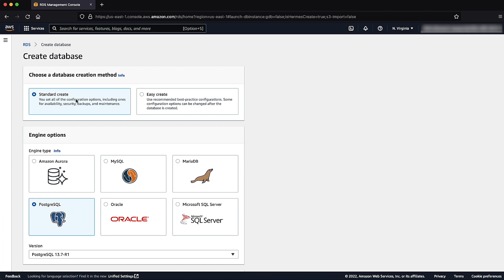For engine type, choose the engine type that you want. For this demonstration, I'll use PostgreSQL, but you can choose between MySQL, MariaDB or PostgreSQL.